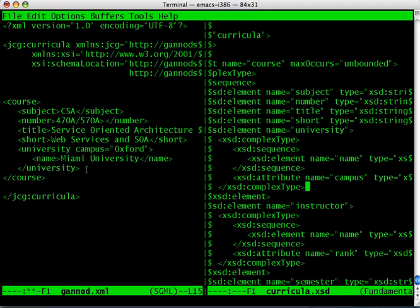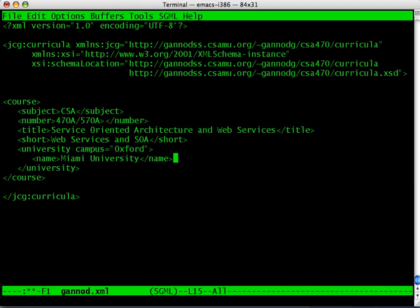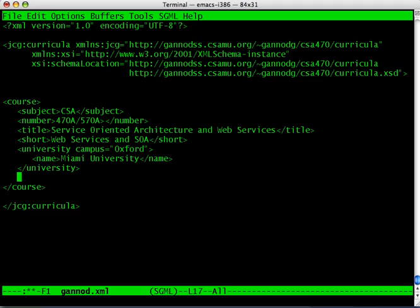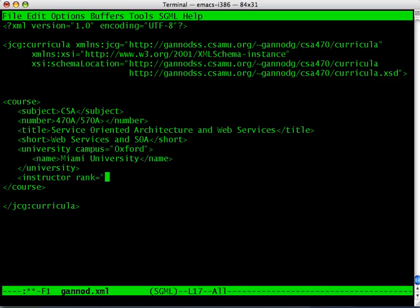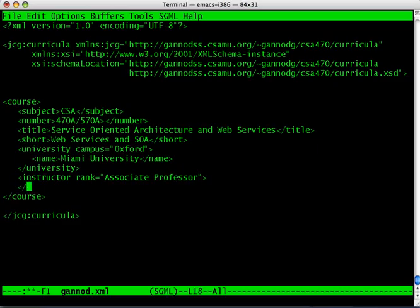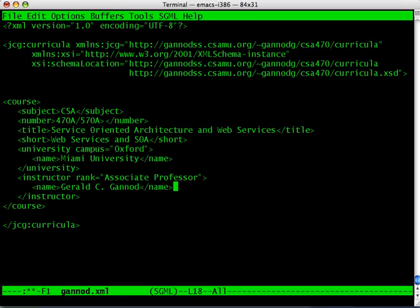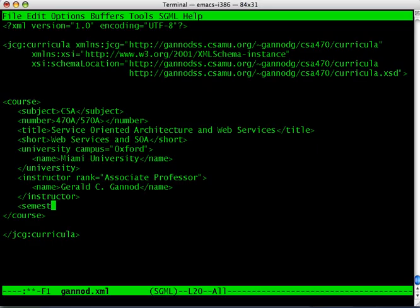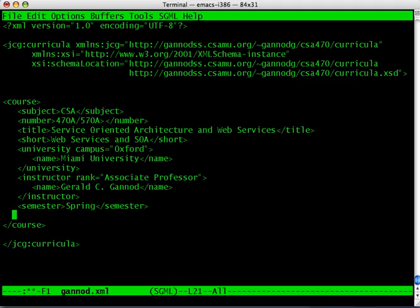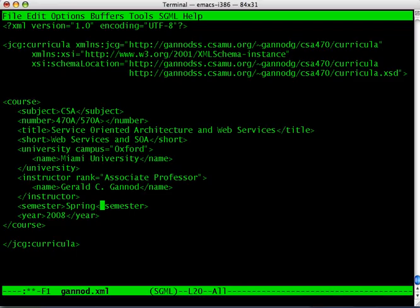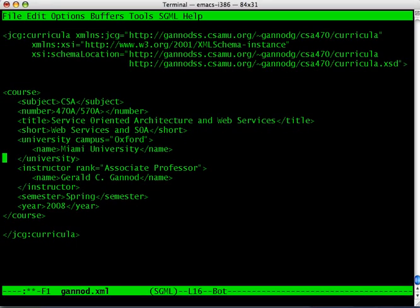Let's go back and finish this up. The next tag is the instructor. The rank is associate professor. The name is Gerald C. Gannod. The semester is spring, and the year is 2008. So that's the information for one of the courses that I am teaching.